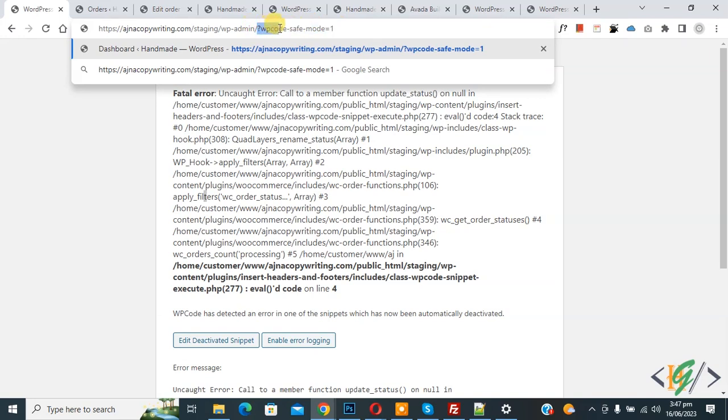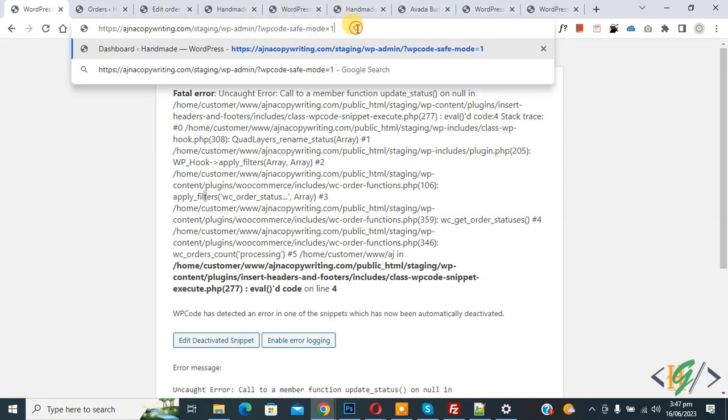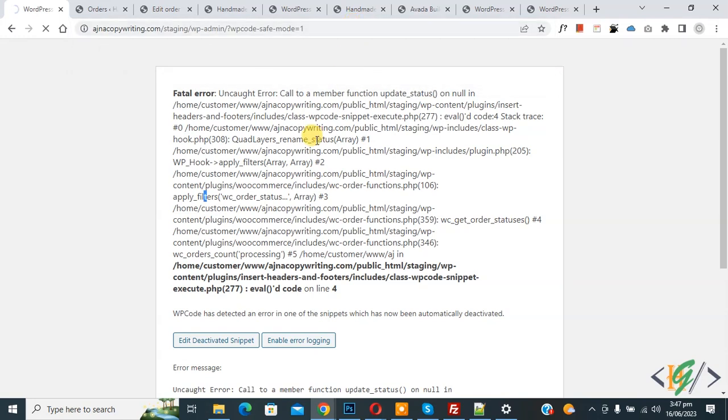So just add this code in the URL. Now you see WP-admin/?wpcode-save-mode=1. Now press enter. Now loading.